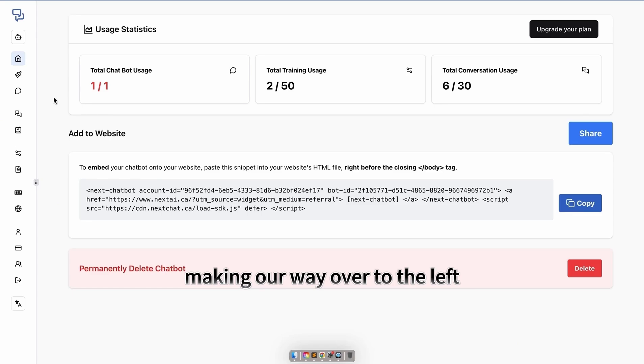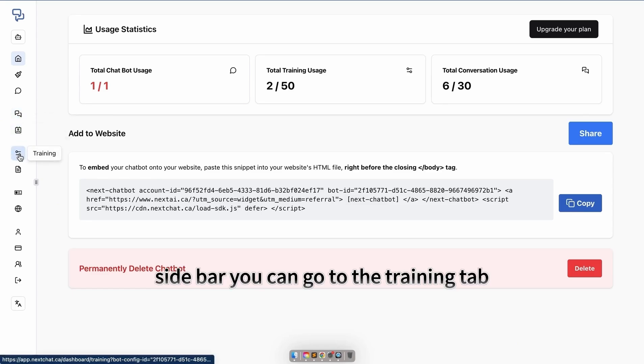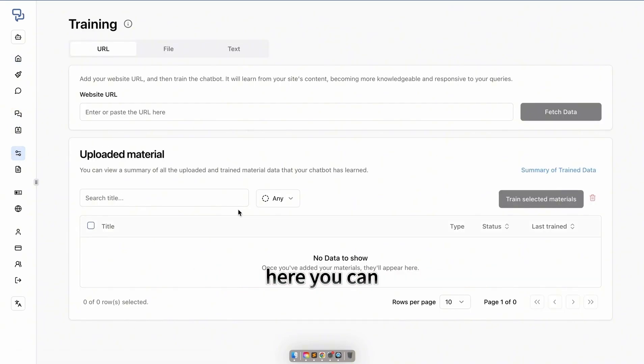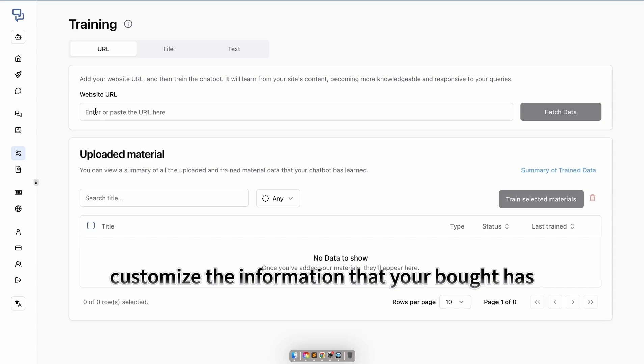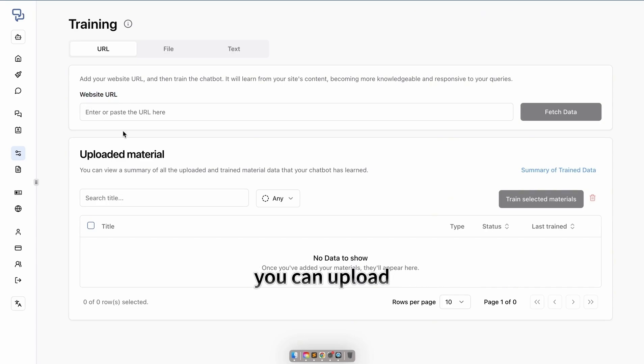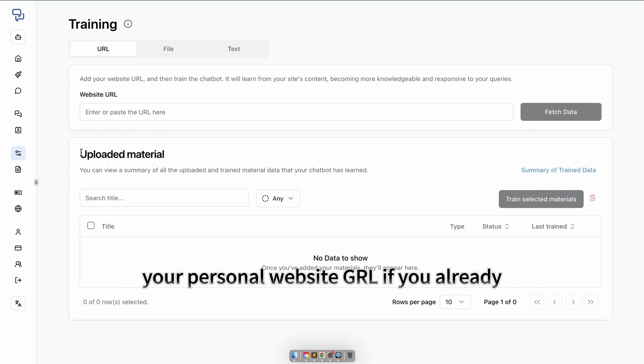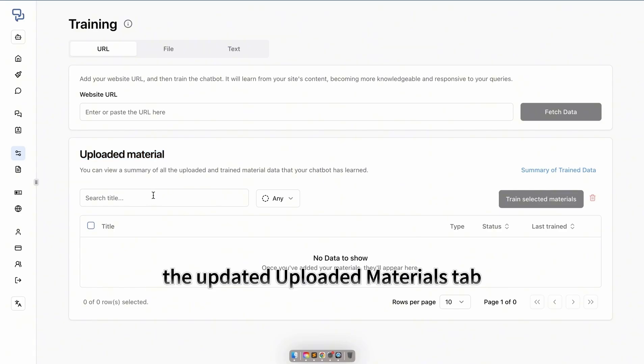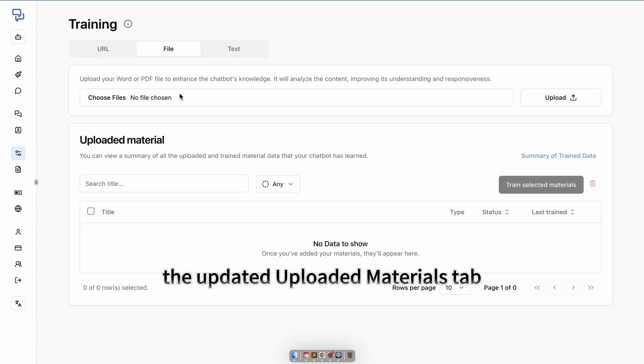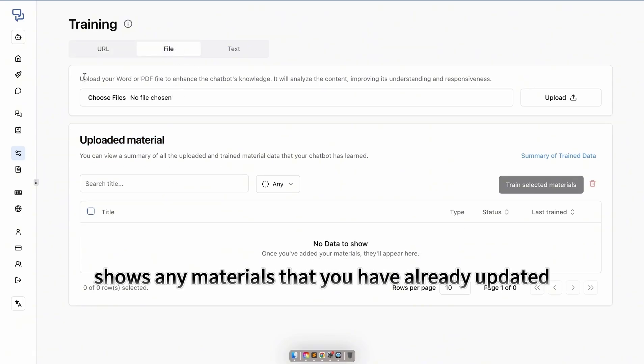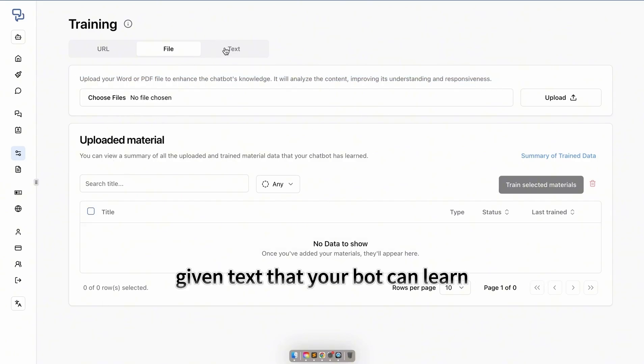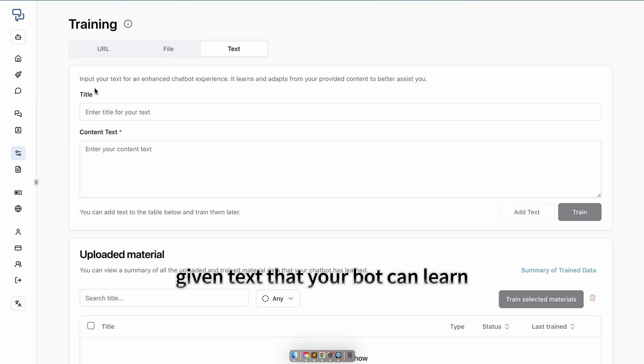Making our way over to the left sidebar, we can go to the training tab. Here, you can customize the information that your bot has. You can upload your personal website's URL if you already own a website. The uploaded materials tab shows any materials you have already updated. If you have a PDF or Word file with text that your bot can learn, you can also upload that.